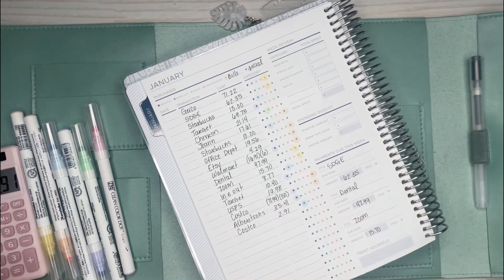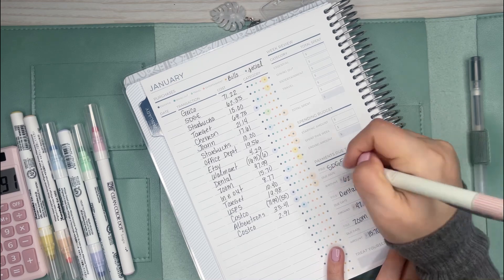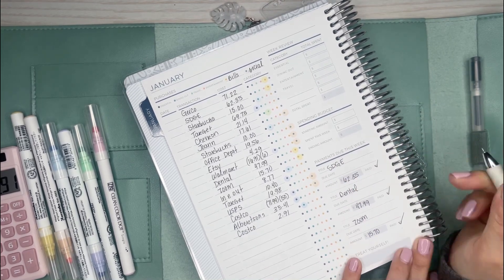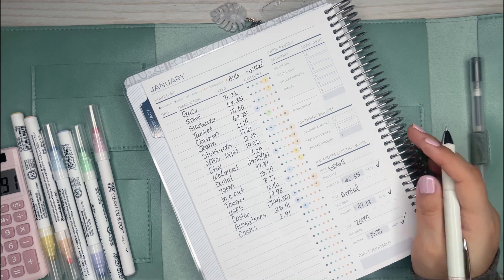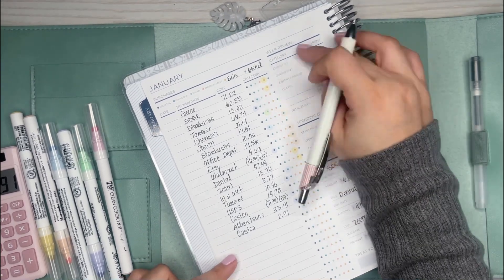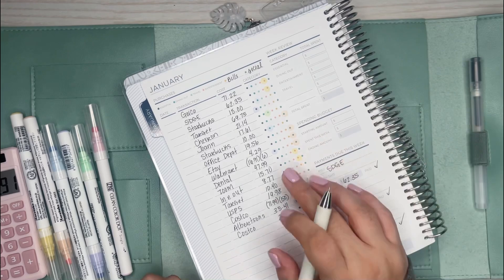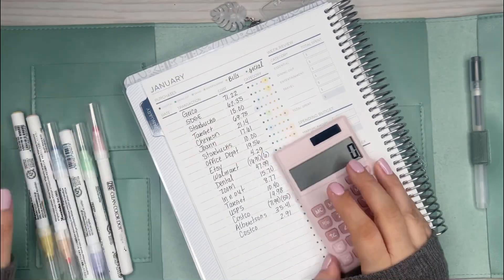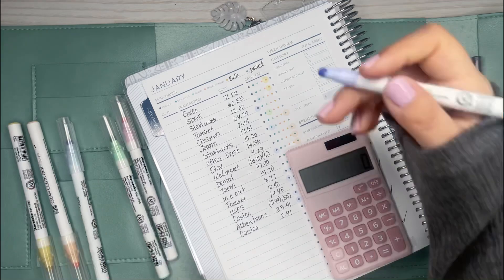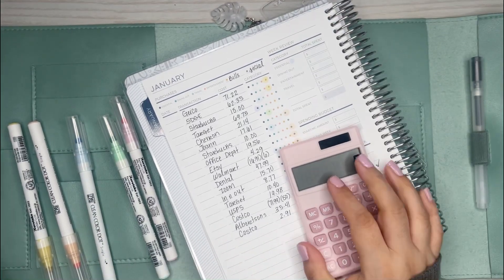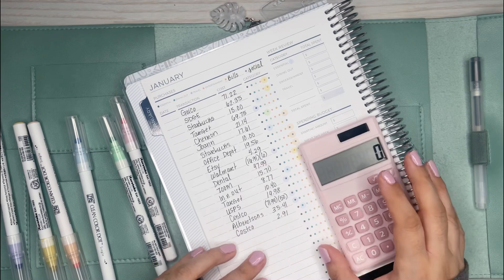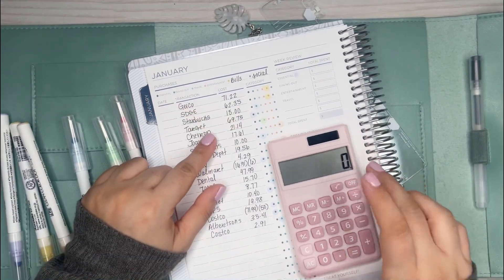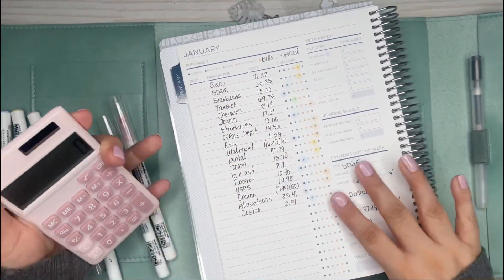All these bills were paid: the auto insurance, the SDG&E, my dental, and Zoom. So what I'm going to do next is calculate all of the totals. The first one I'm going to do, I'm actually going to do a little dot because last time I didn't do a dot but I kind of want a dot here. This one is essential, so that's all the purple dots.